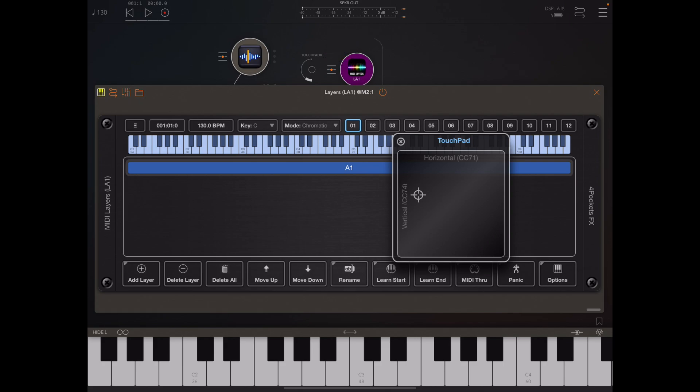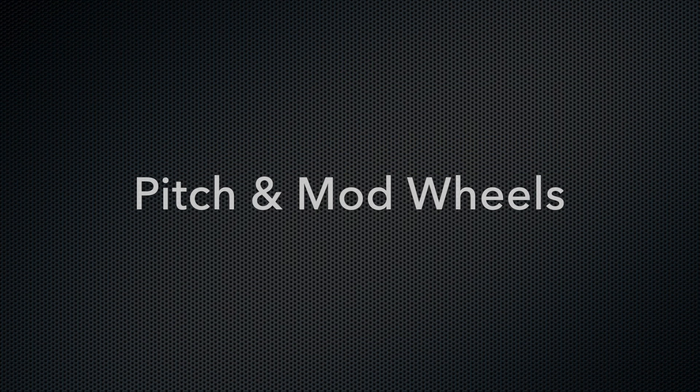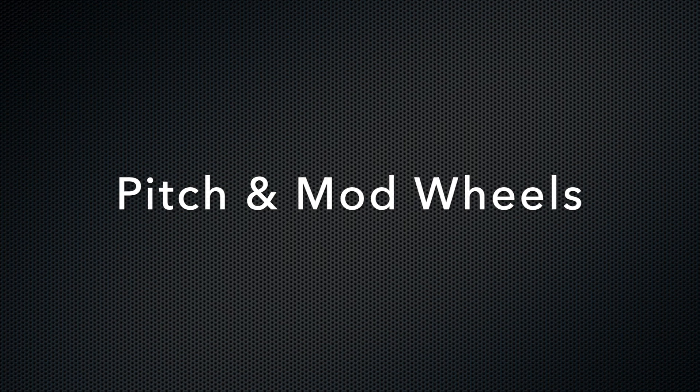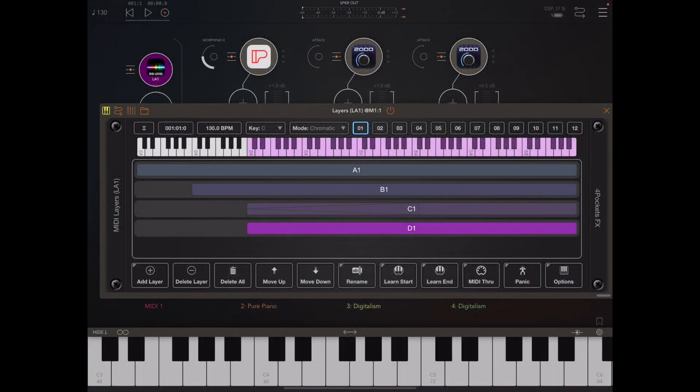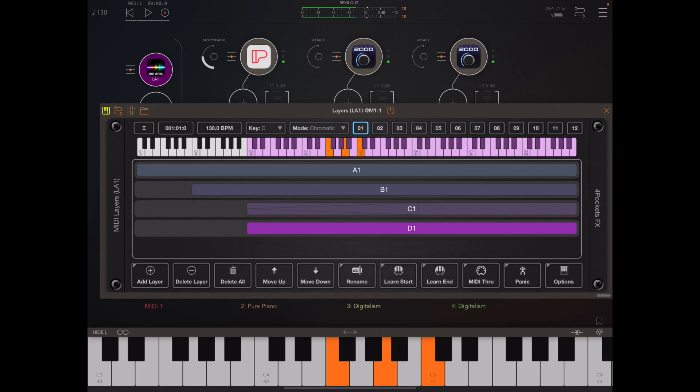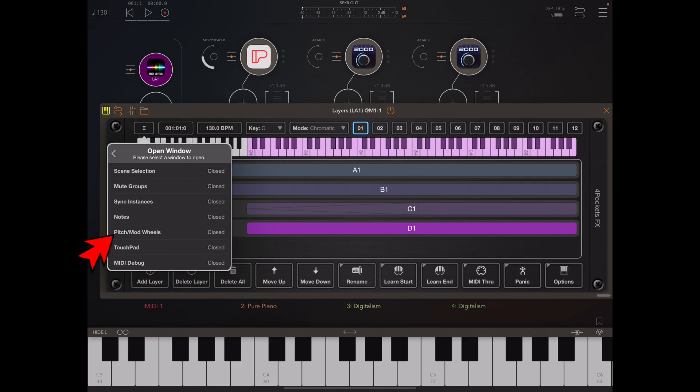Another new addition is the pitch and mod wheel window. To demonstrate that I have a number of layers set up here, and if I just play those layers you'll get an idea that there are multiple stacked instruments there.